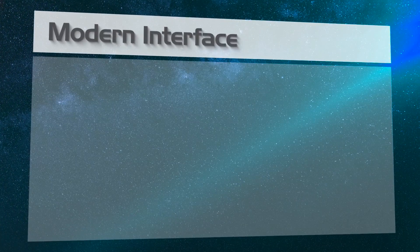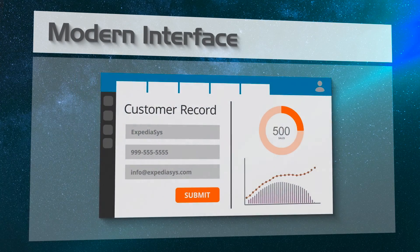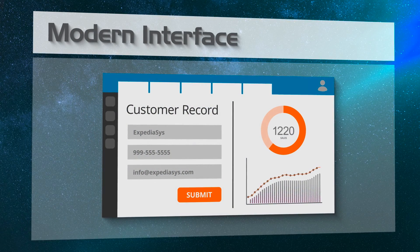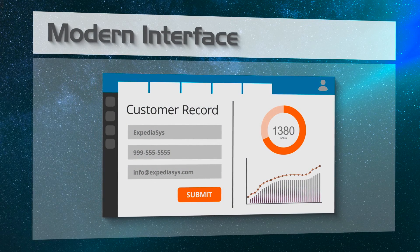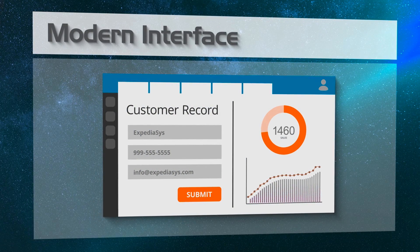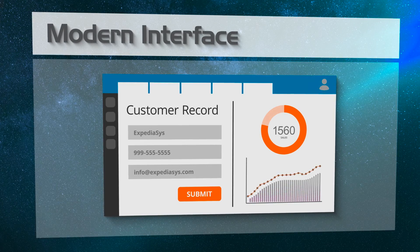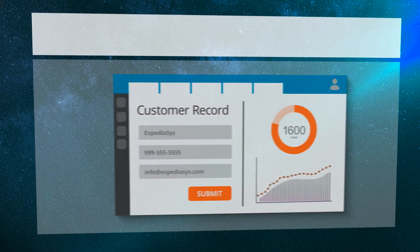Use the latest and most popular development tools to add a modern user interface to finally give your customers and employees access to your application through the web and their mobile devices.